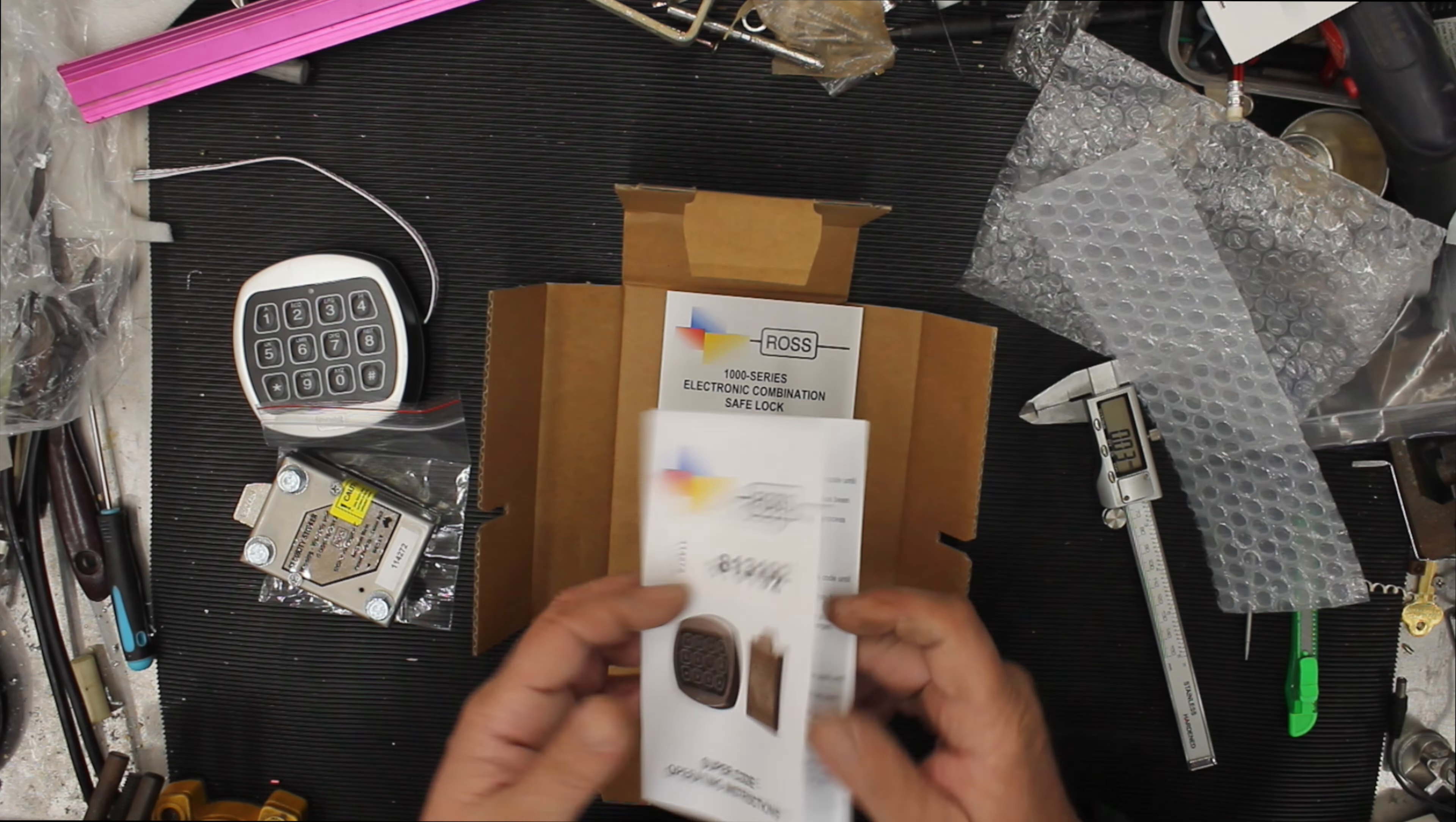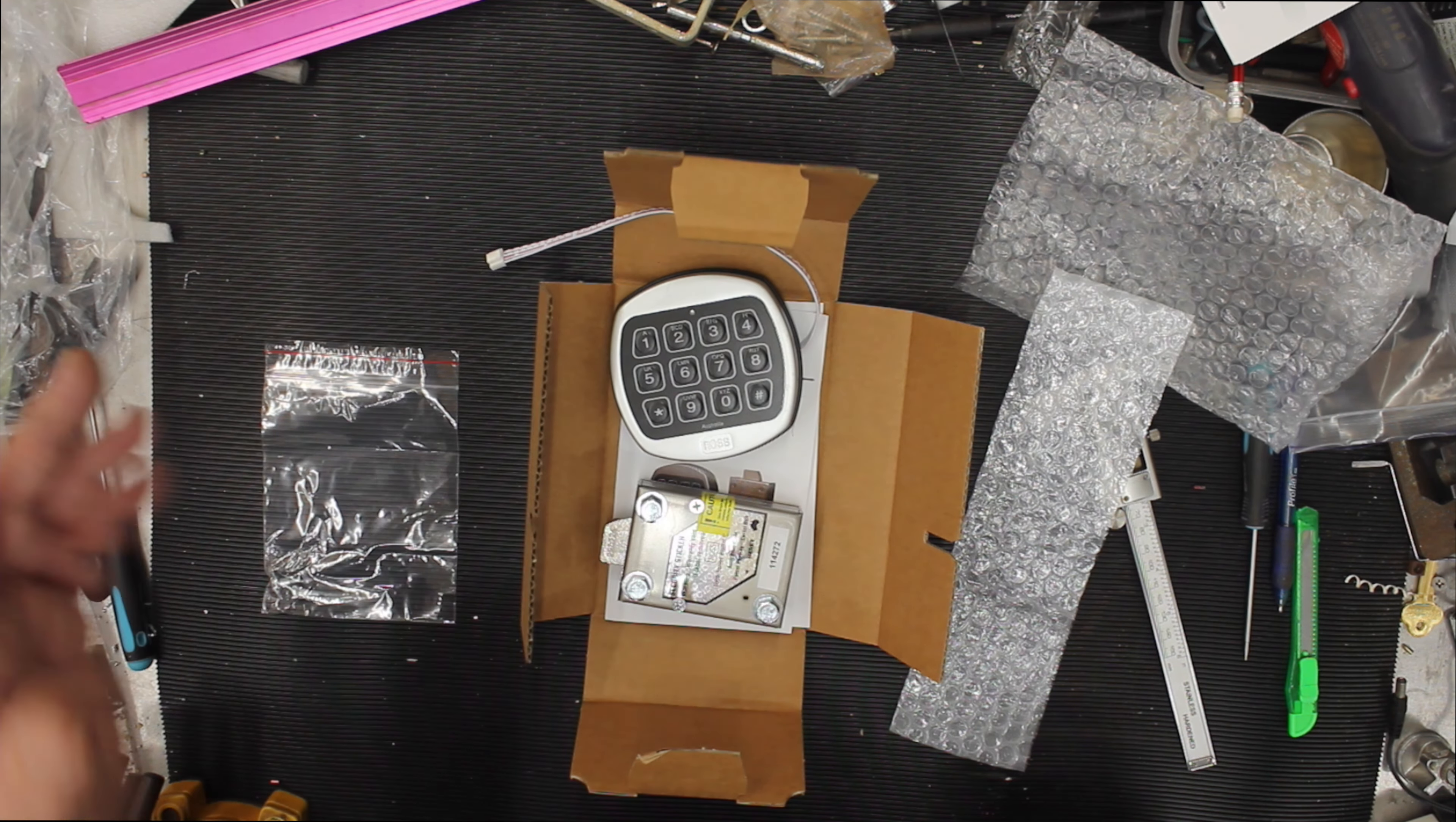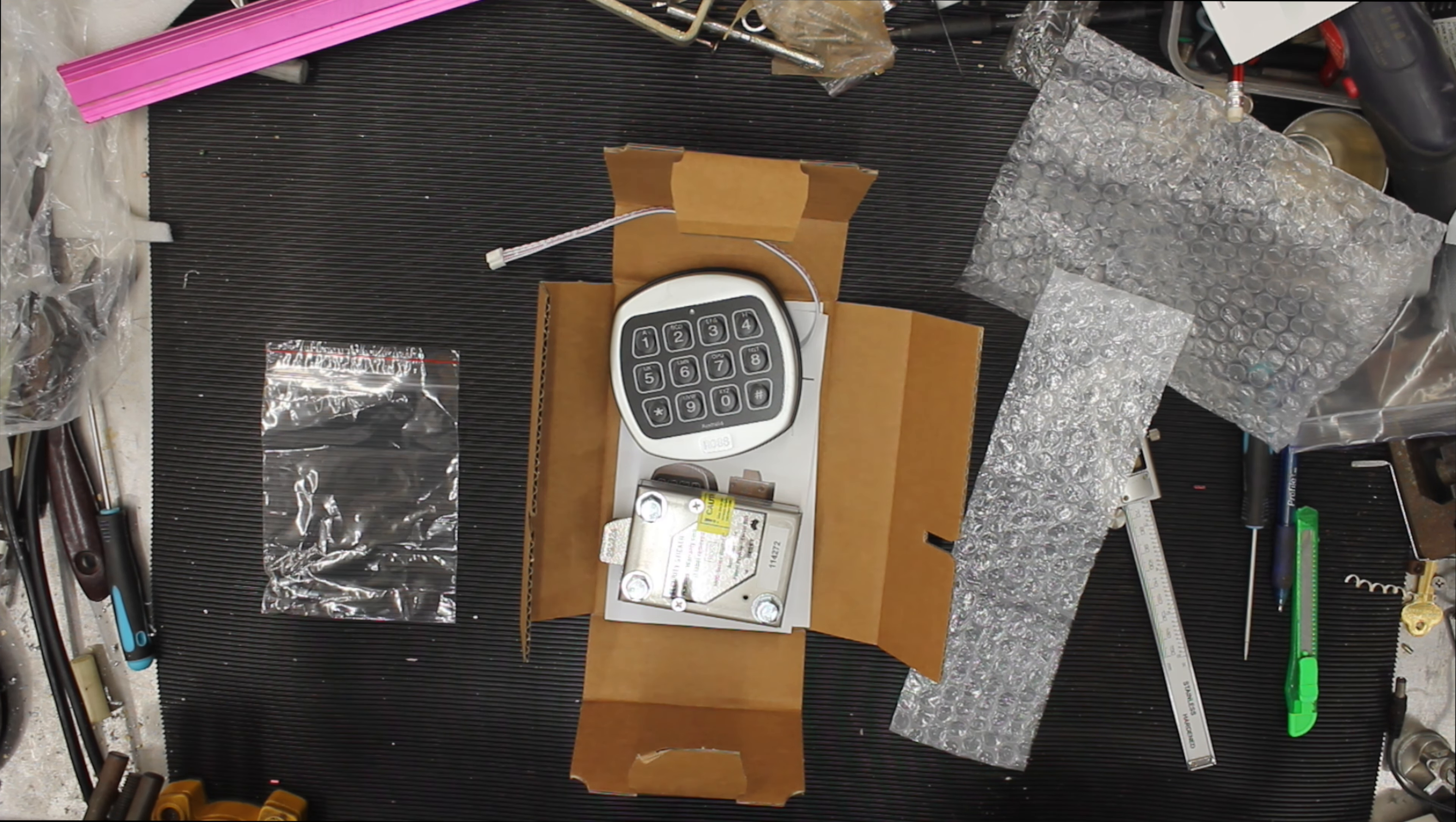Pretty cool lock. I like it. I always like Ross products. But that is the Ross 1000. Made in Australia. Well, manufactured by an Australian company. I'm pretty sure it'd be made in Australia. And they make some of the really top-notch safe locks. This is available in our lock shop, drlock.com.au. If you have any questions, send us an email or put the comments down below. Thanks for watching.